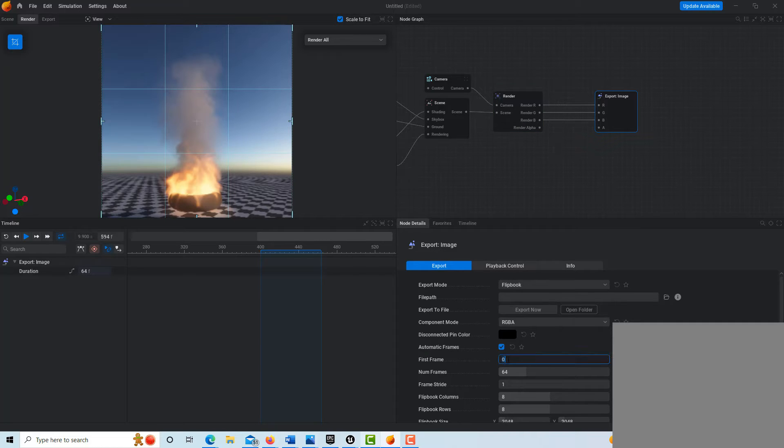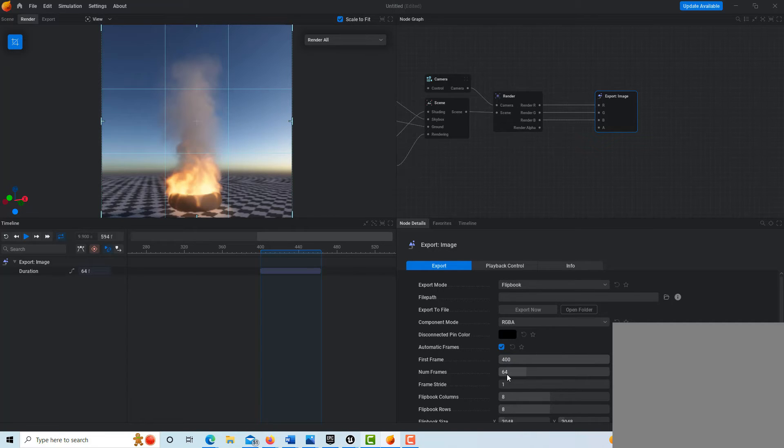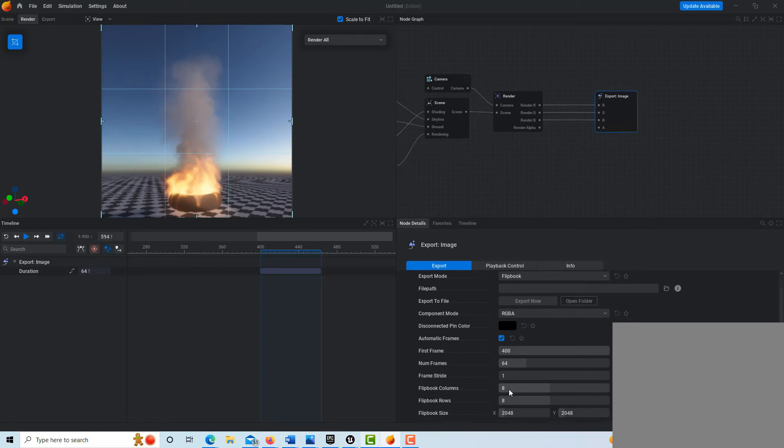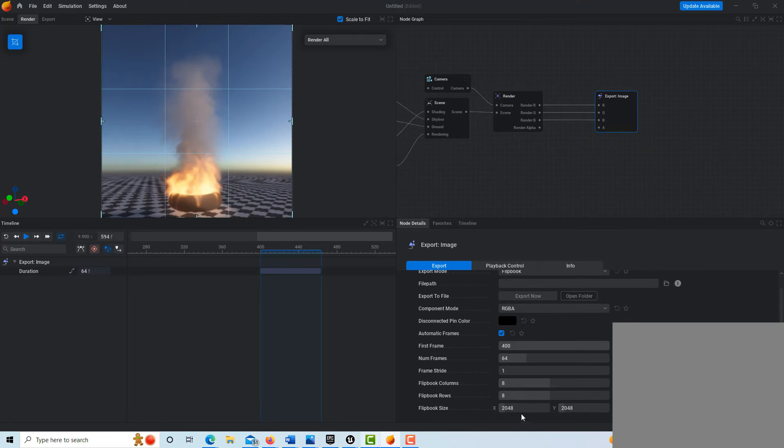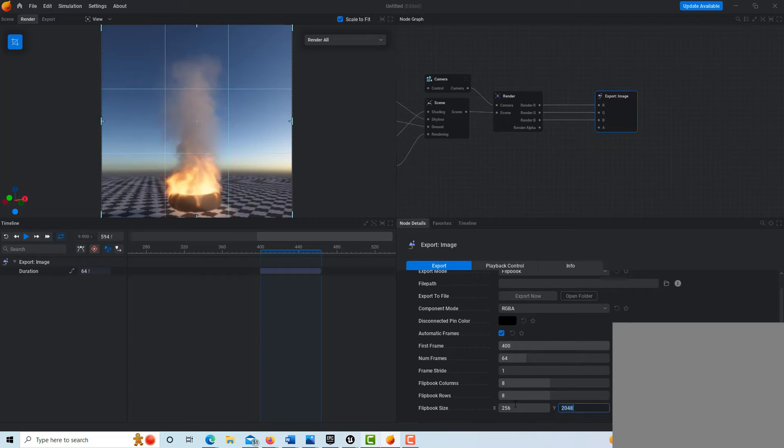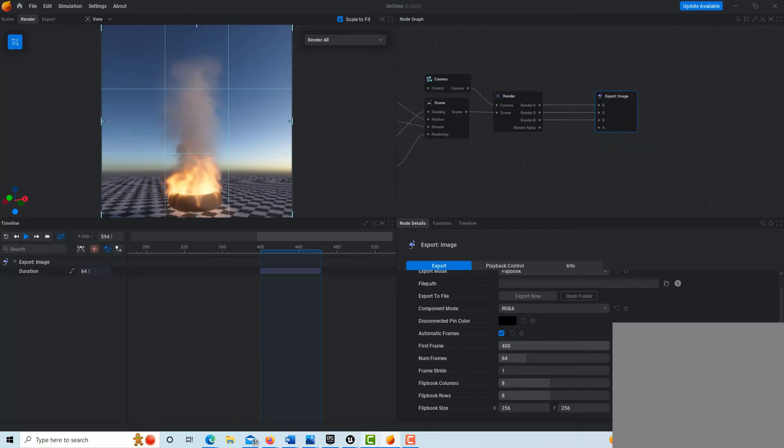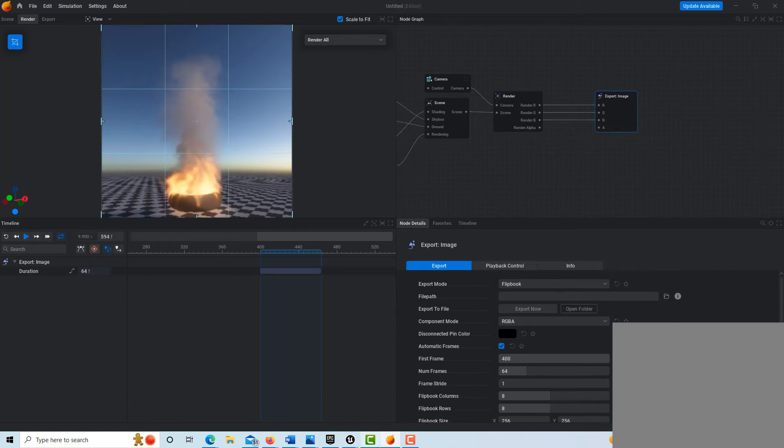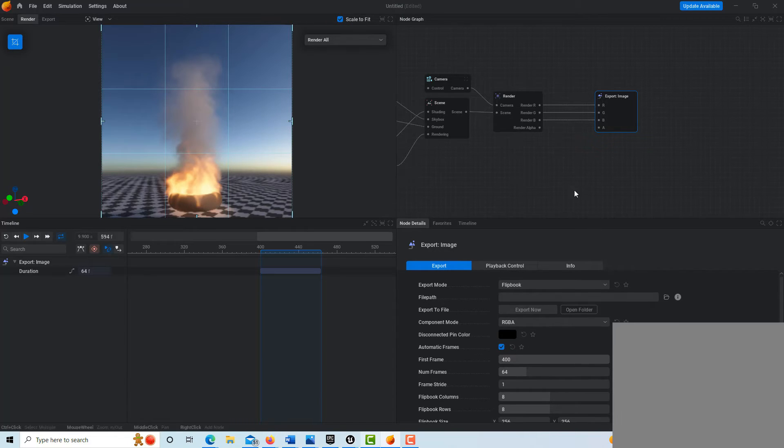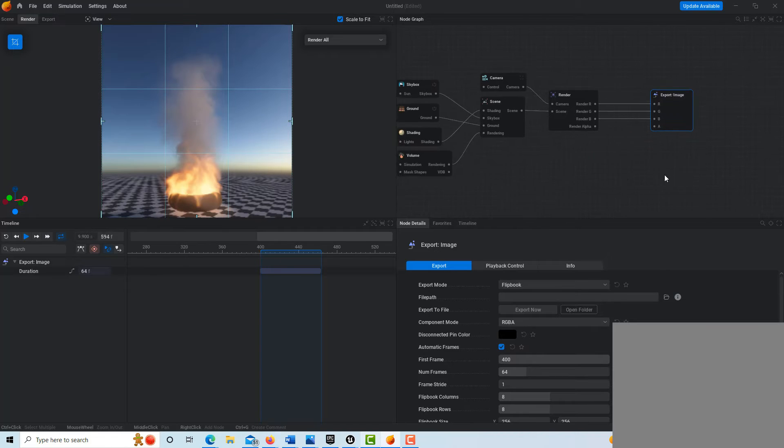The first frame like we said is going to be 400, and it's going to go for 64 frames from there, and we can just do frame stride one. Oh and this is a big one, this is 256 by 256, so you'll see how this renders out. It's actually pretty cool.